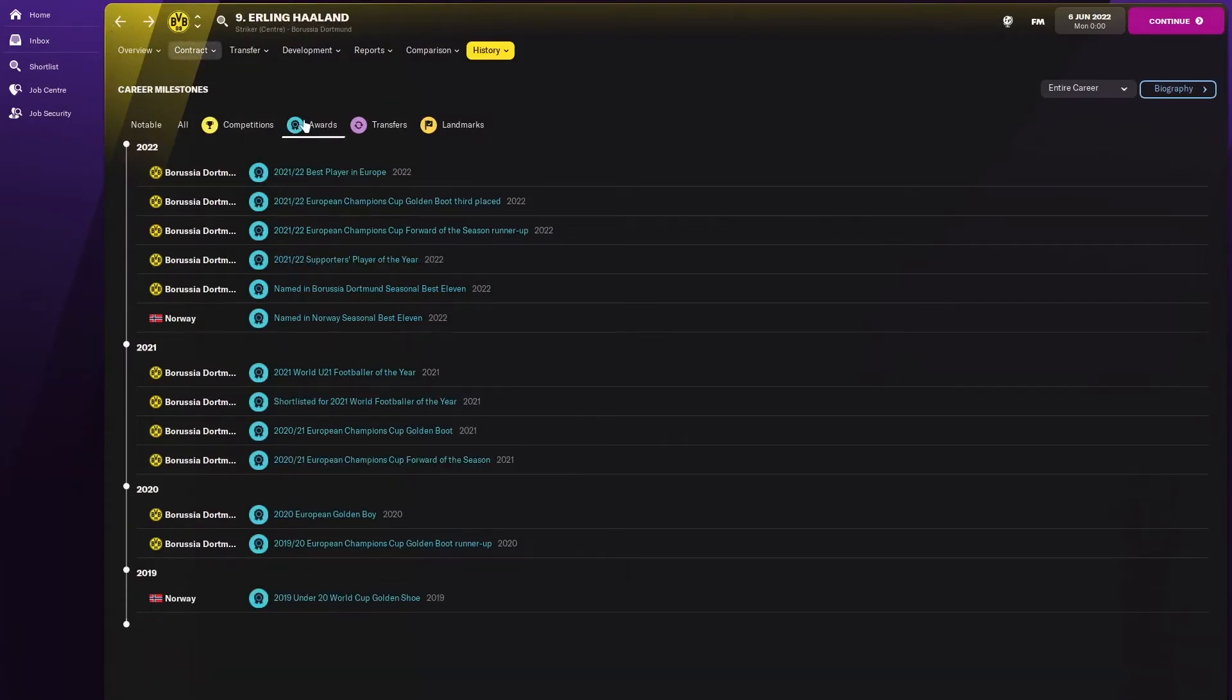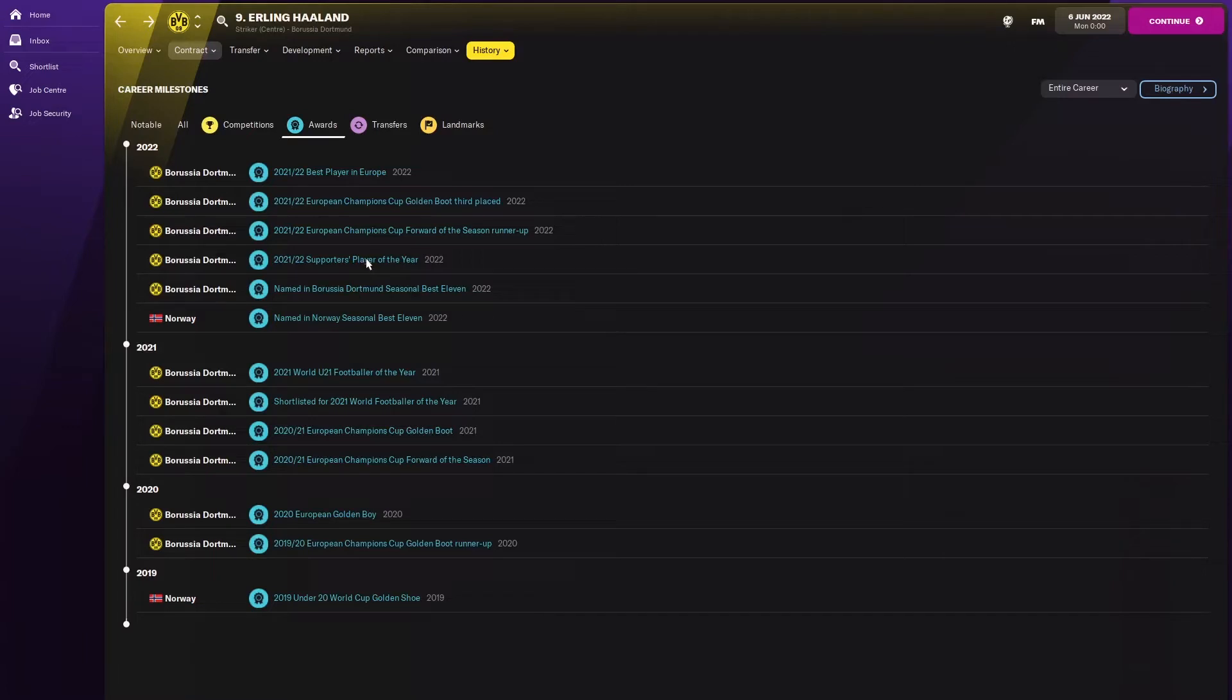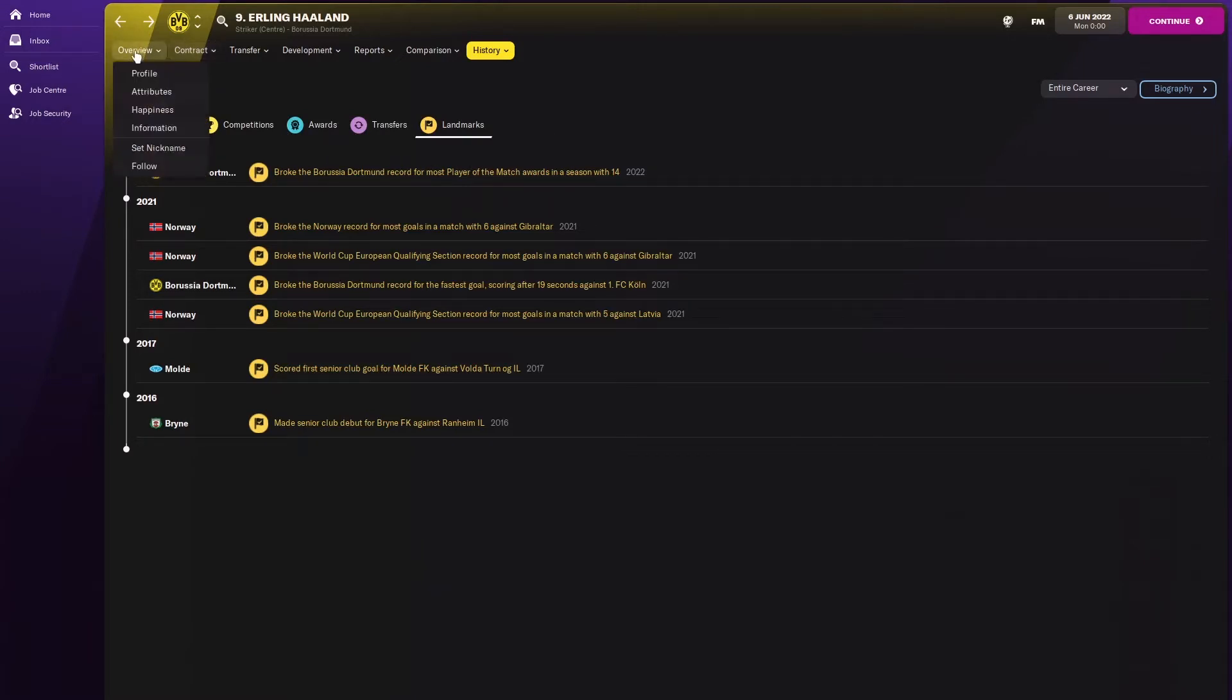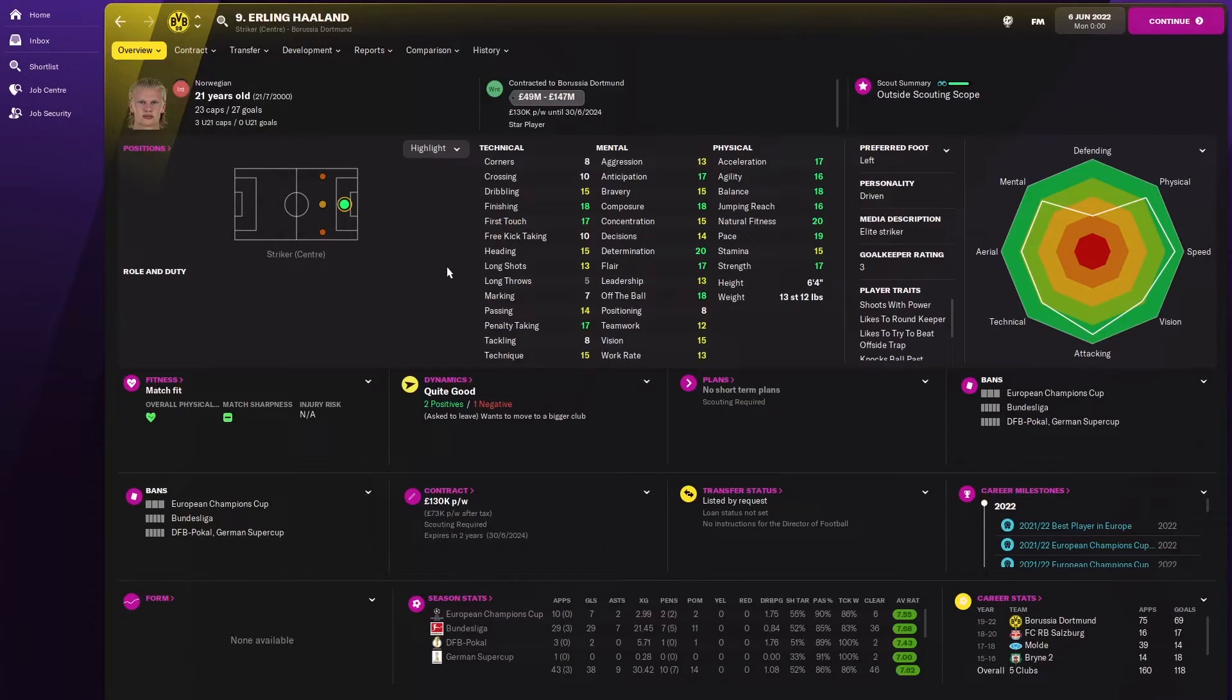In awards he was named Norway's seasonal best 11, he got the supporters player of the year at Dortmund. He broke Dortmund's record for the most player of the match awards with 14. He's had a great season.